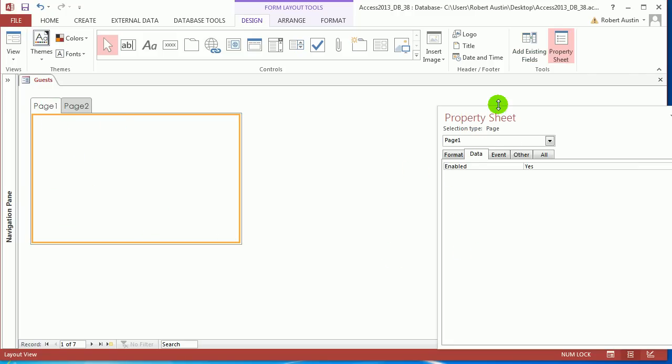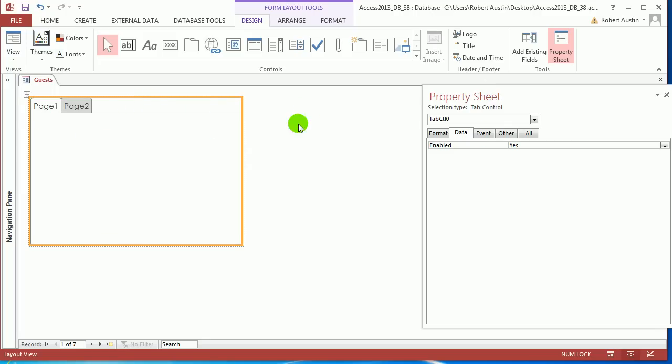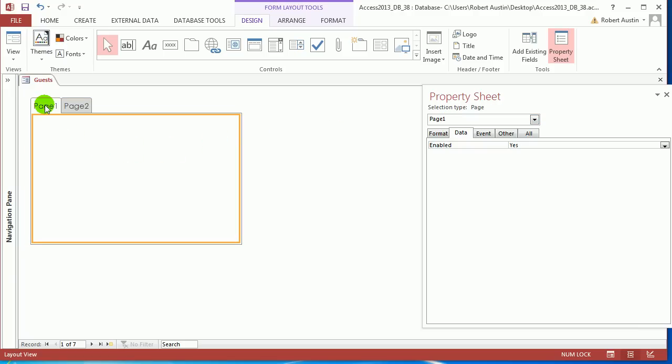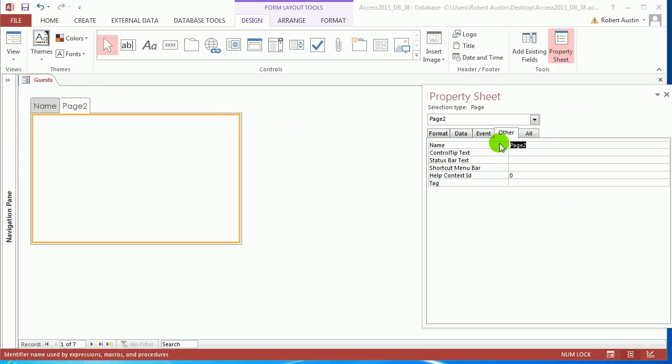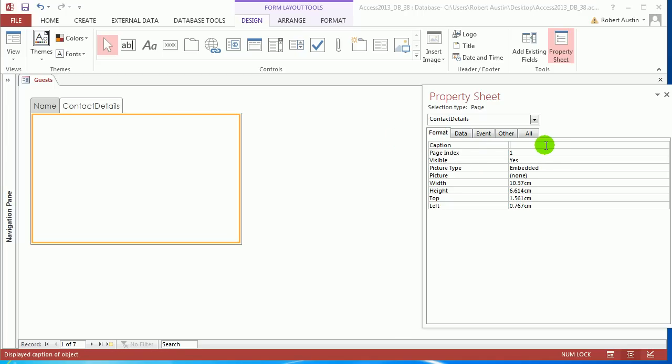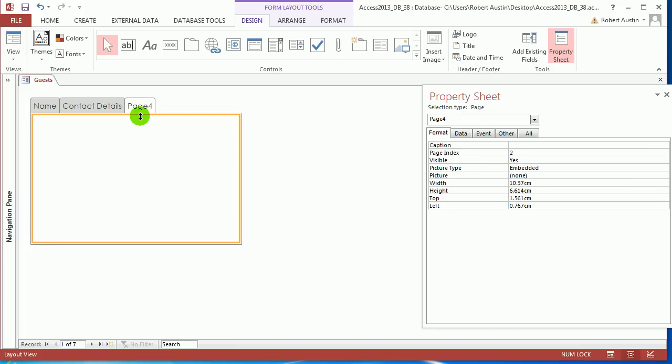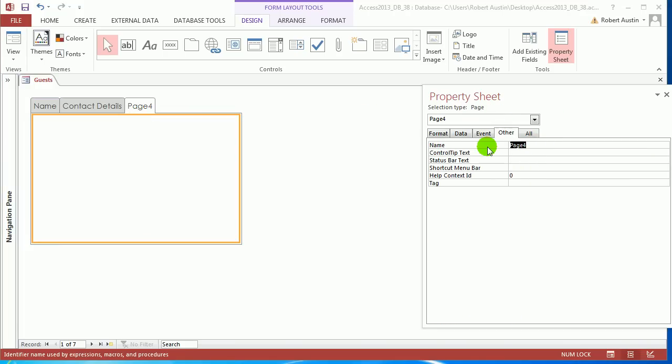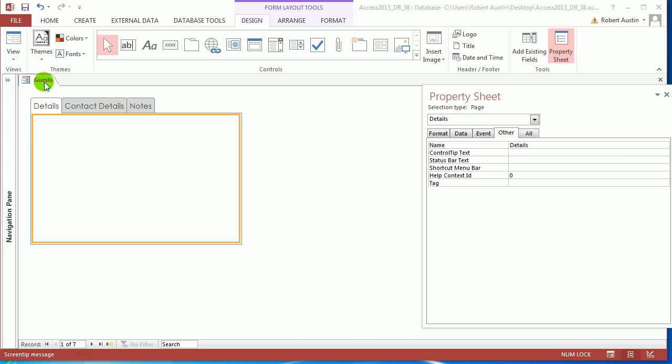So let's name them first of all. Press F4. And just to let you know, if you want to access the tab control, click here. And that accesses the tab control. Or if you want to access a page, just click on the actual tab of that particular page. So we're interested in page one. Go to page two and call it Contact details. Go to format and caption, Contact details. And then right click and insert page. And call this one notes. Let's just call this one details. So we've got details, contact details and notes. So save that.